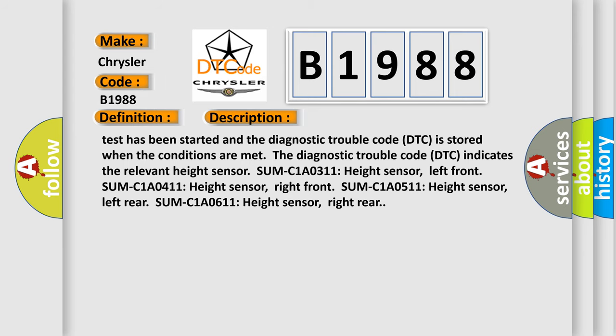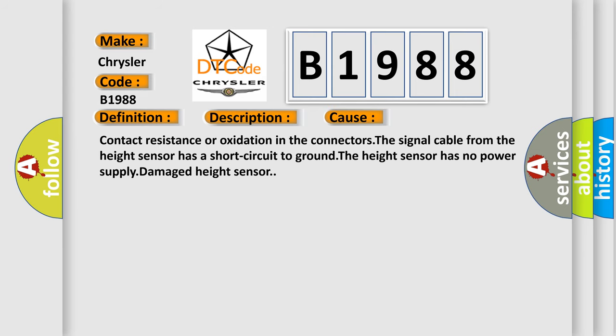This diagnostic error occurs most often in these cases: contact resistance or oxidation in the connectors, the signal cable from the height sensor has a short circuit to ground, the height sensor has no power supply, damaged height sensor.